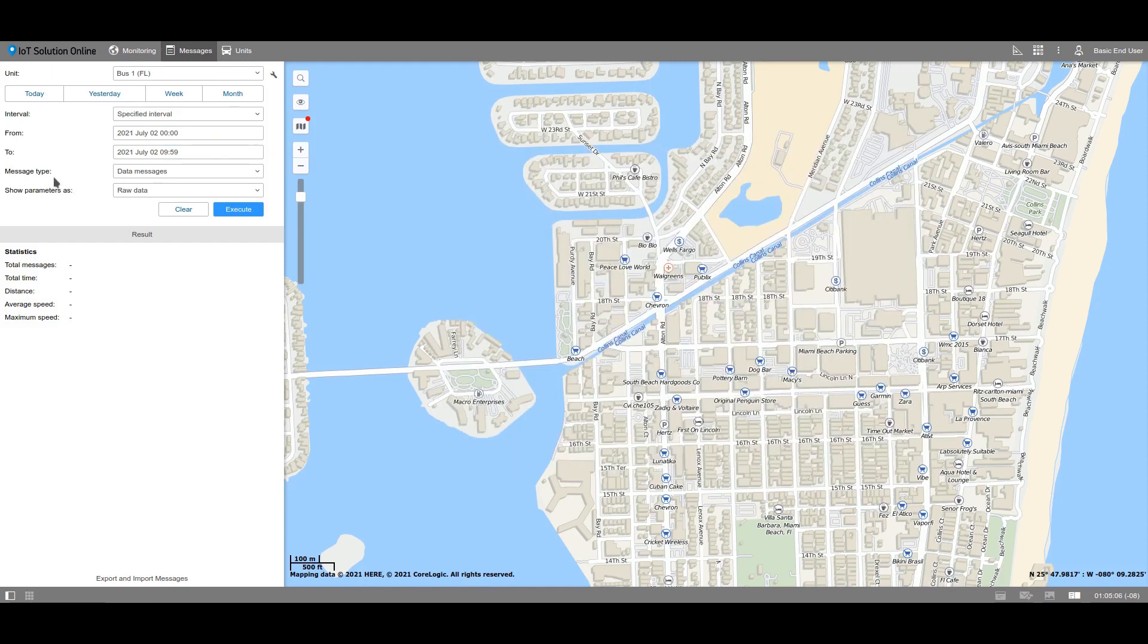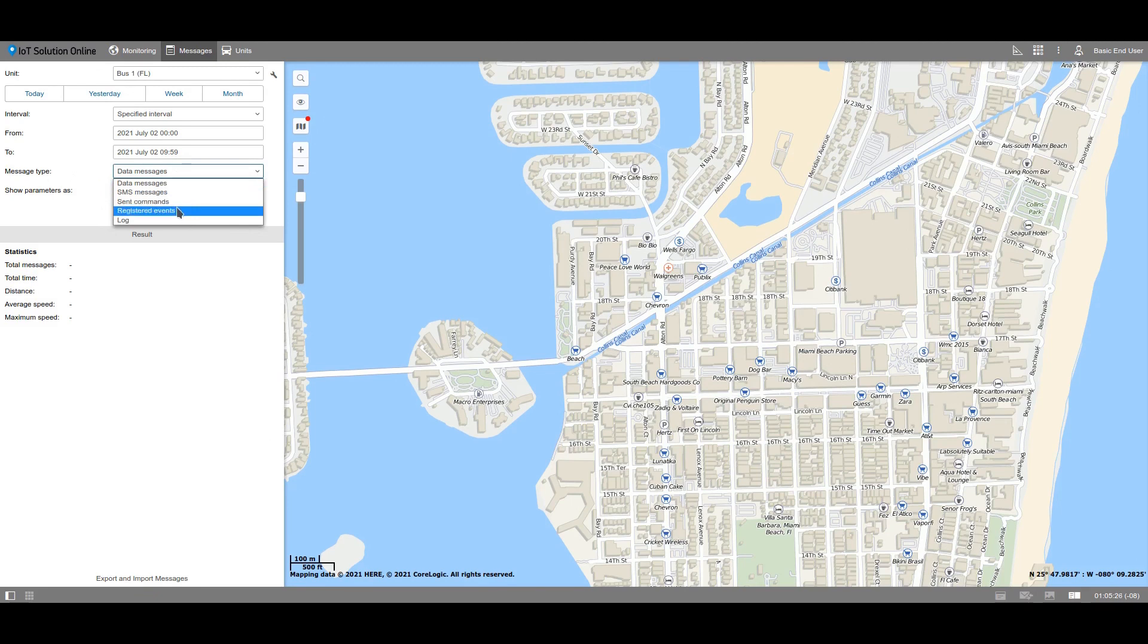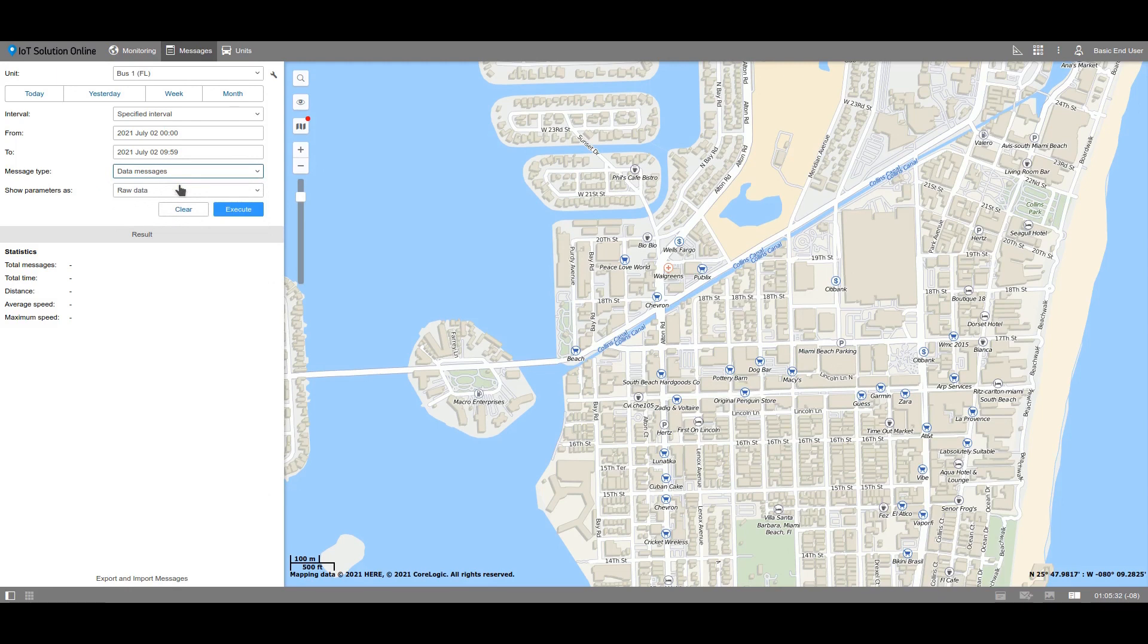Choose the messages type which you need to display. For example, data messages. This type allows you to get the processed information from the tracker. As we mentioned previously, you can get the SMS messages received from the tracker, sent commands, registered events, and also the log. Let's take a deeper look at data messages.